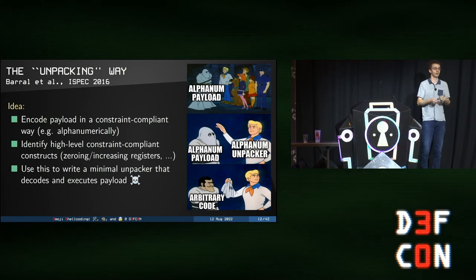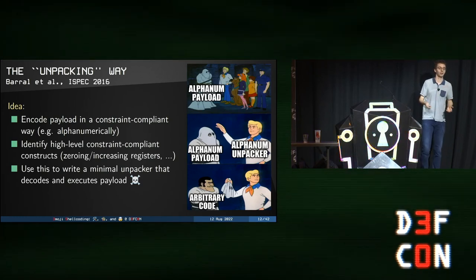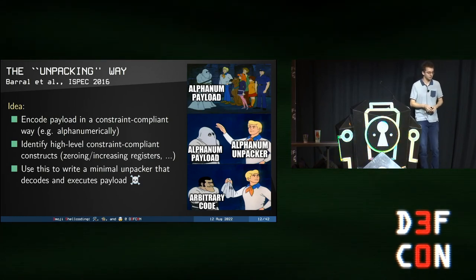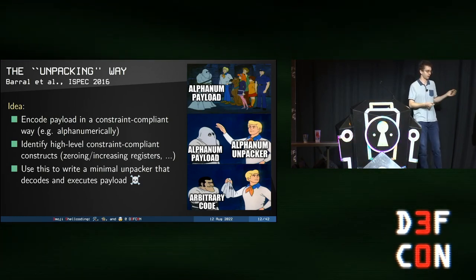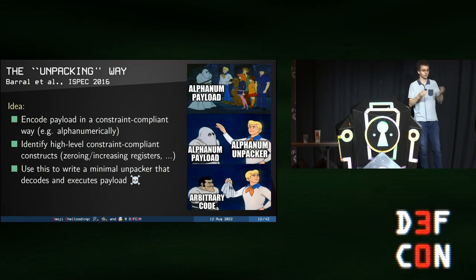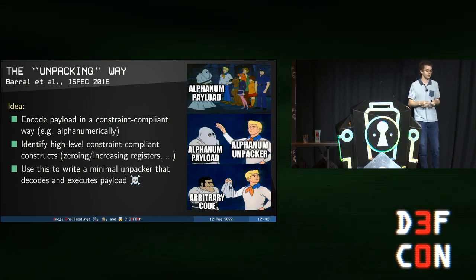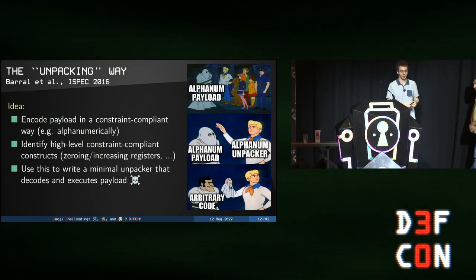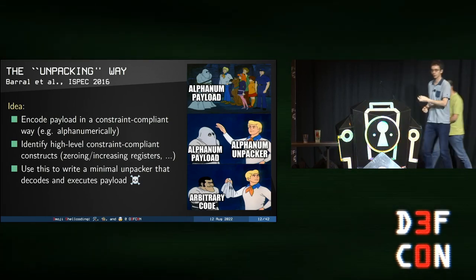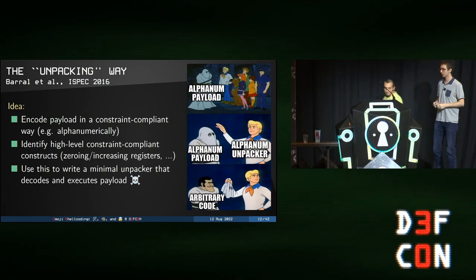Third one is unpacking. This time, we want to encode our payload in a constraint-compliant way. Typically, I want to find a way to encode my payload in alphanumeric. Base64 would be almost good for that. And then identify high-level constraints and try to write some alphanumeric unpacker from that, which will be able to unpack my payload, then jump on it and execute it. So you spend some time writing this unpacker, which is alphanumeric. You have your payload, which is encoded in an alphanumeric way. Unpack it, jump on it, and then you can run arbitrary payloads. So this is what George, me, and some of our colleagues did previously for ARMv8. We're going to show you a small demo of that.